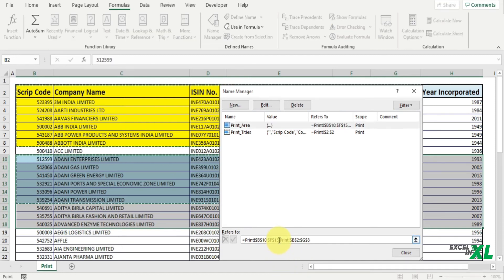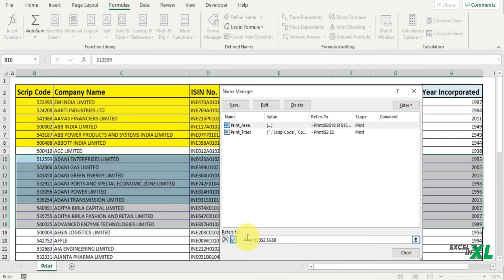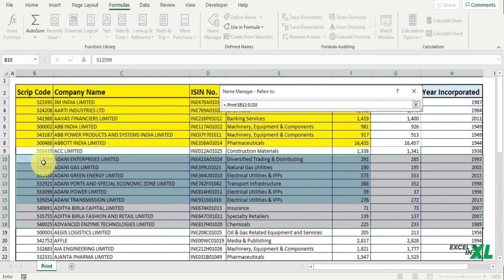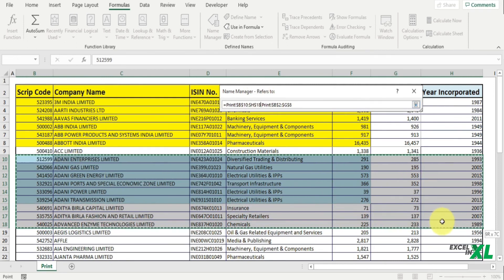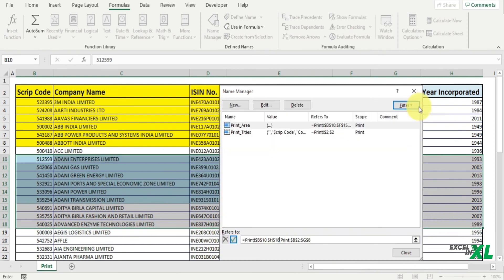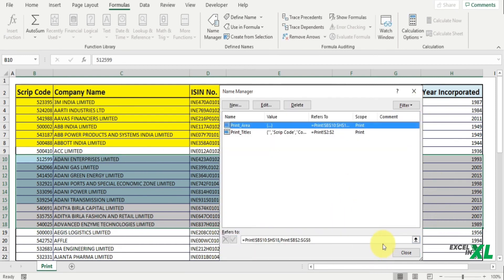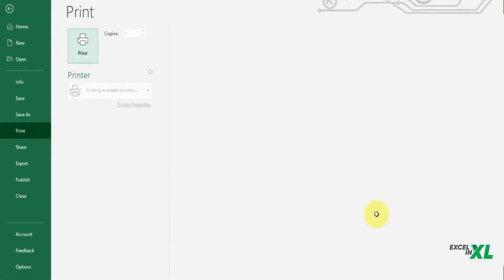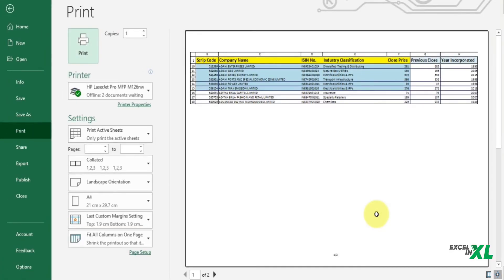So let's say I want to edit this print area. So I first remove which is already there and click on this arrow to select my range. So this will collapse my Name Manager dialog box. Now I can select the area I want to print, go back to the dialog box, press Enter, and now the range is saved. Close it.